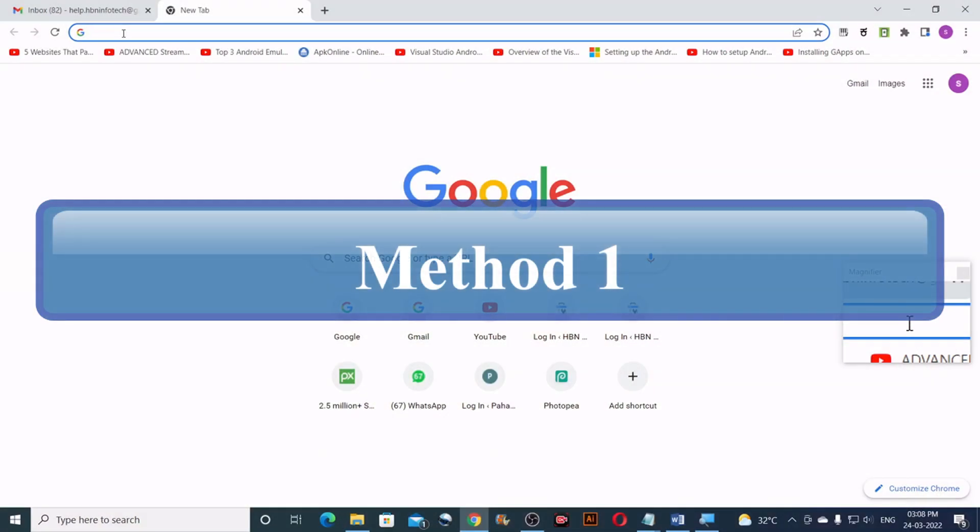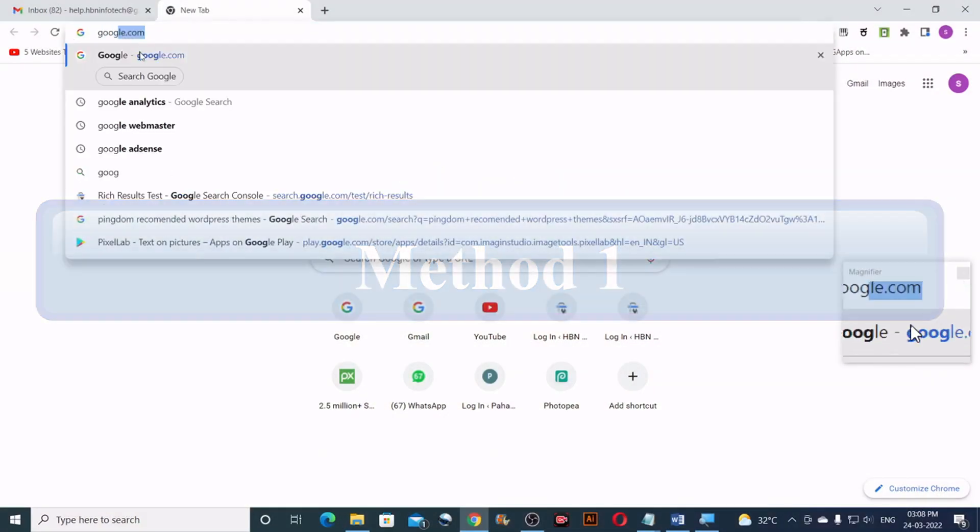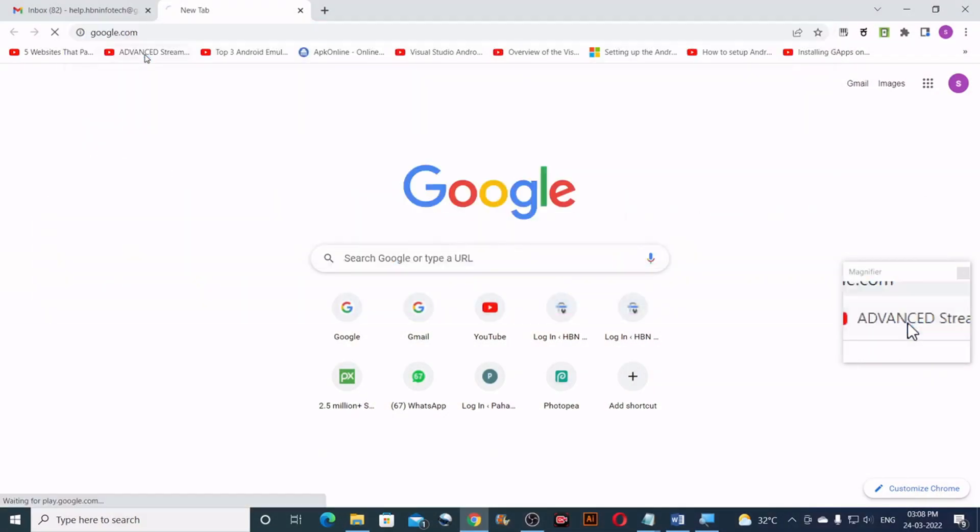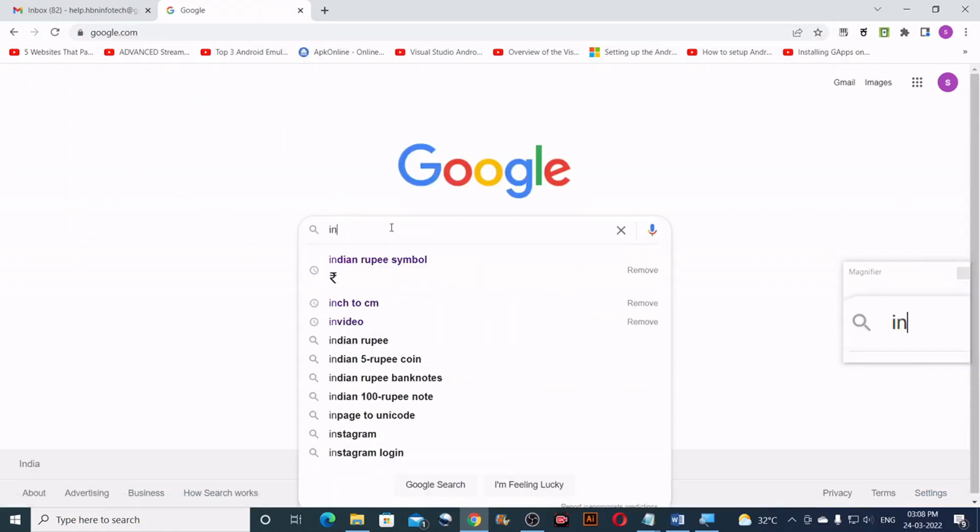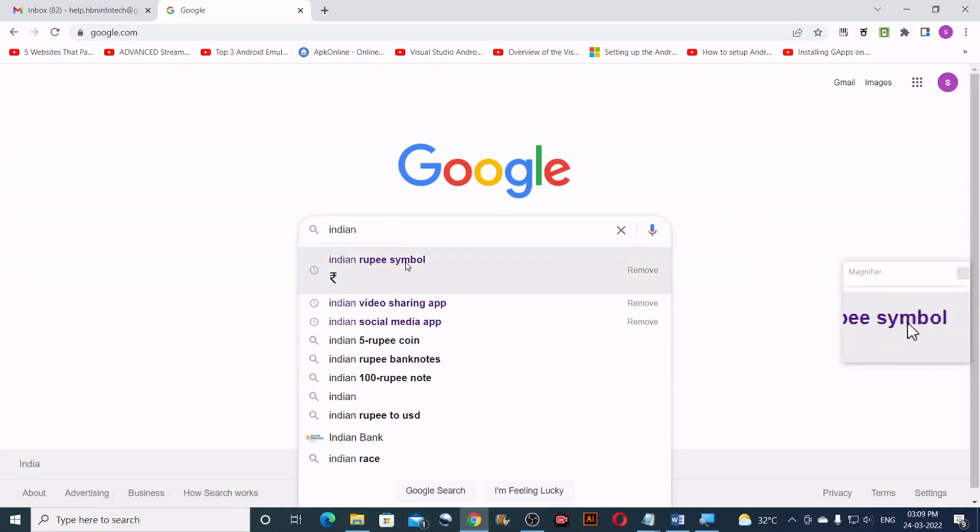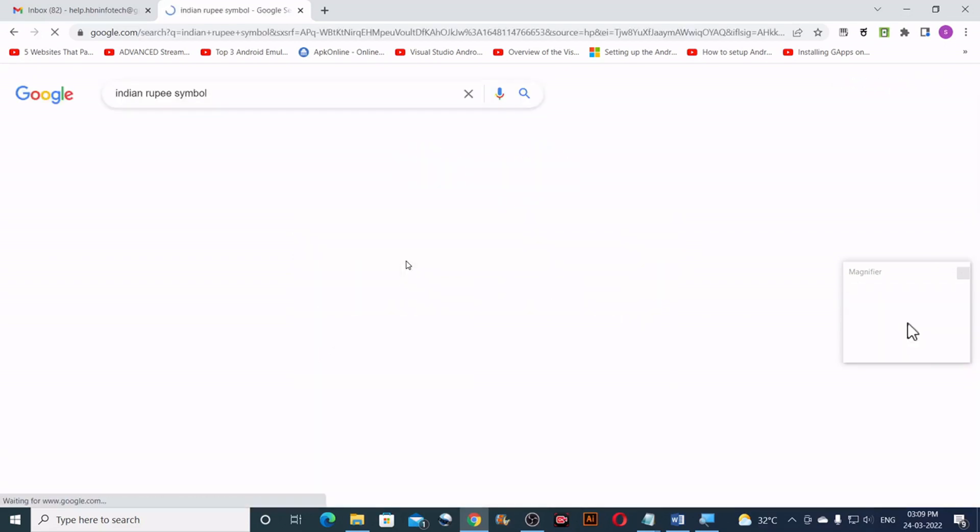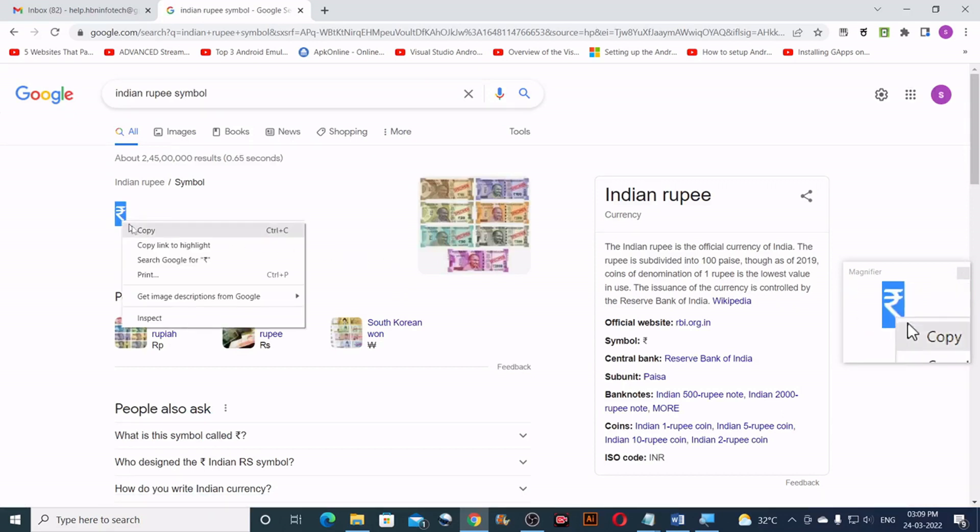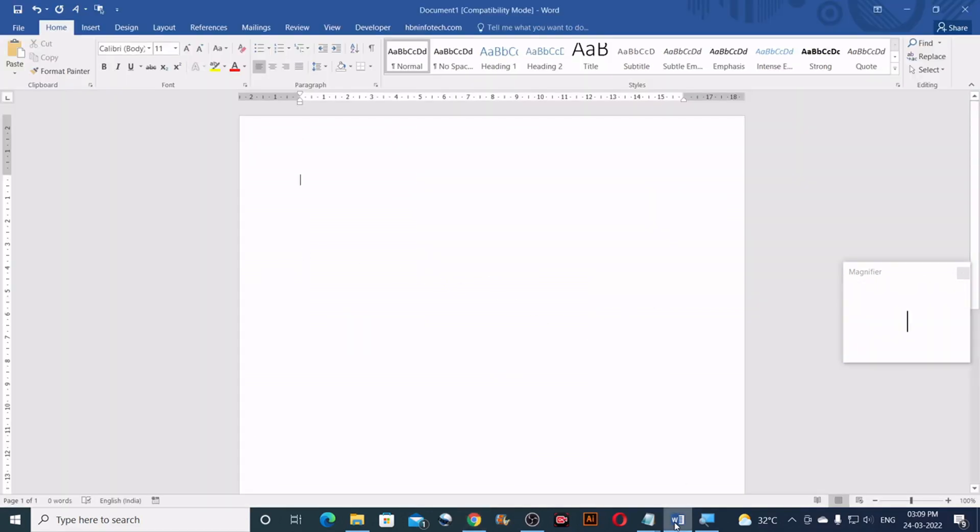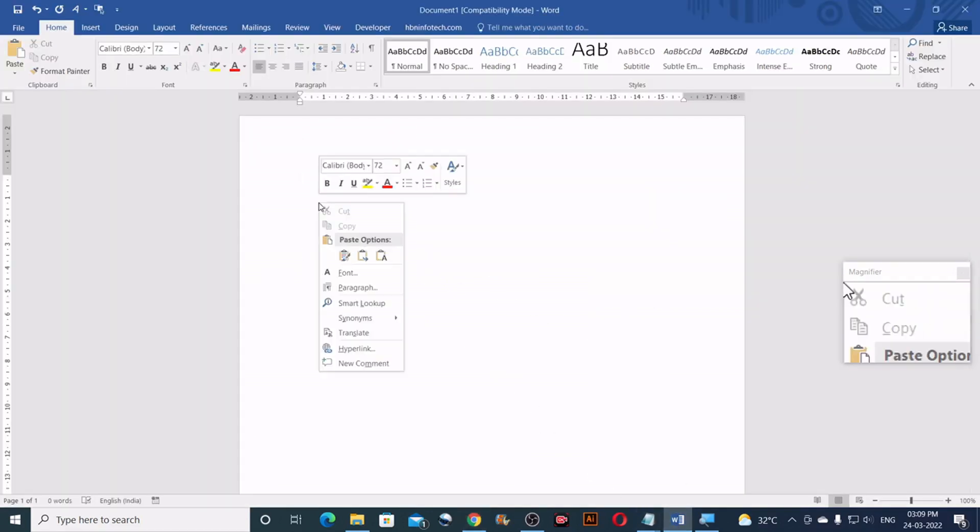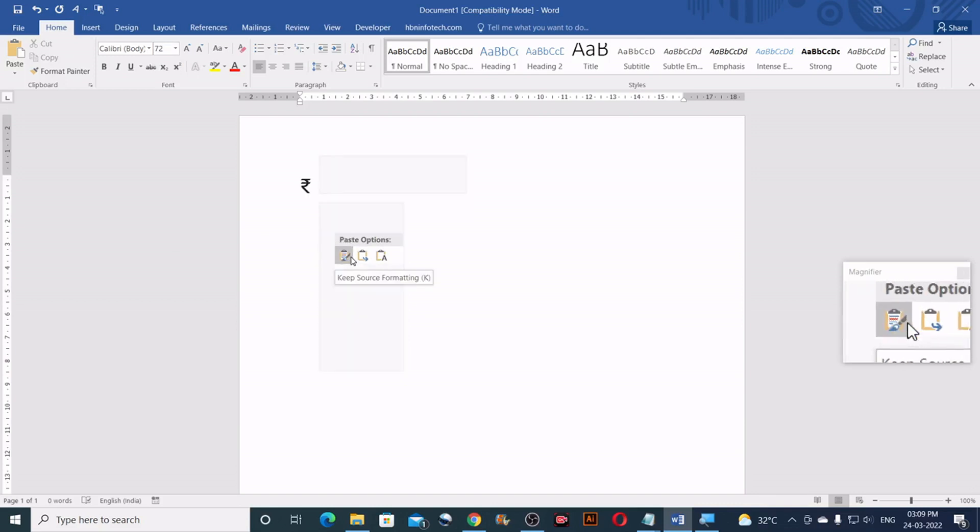Method number one. Go to google.com and search for Indian Rupee symbol. Then copy the Indian Rupee symbol from the search result. Then go to Microsoft Word and paste the Indian currency symbol where you want.